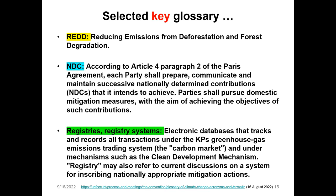REDD stands for reducing emissions from deforestation and forest degradation. NDCs — nationally determined contributions — come under Article 4, Paragraph 2 of the Paris Agreement, where each party shall prepare, communicate, and maintain successive nationally determined contributions that it intends to achieve. Parties shall pursue domestic mitigation measures with the aim of achieving the objectives of such contributions.